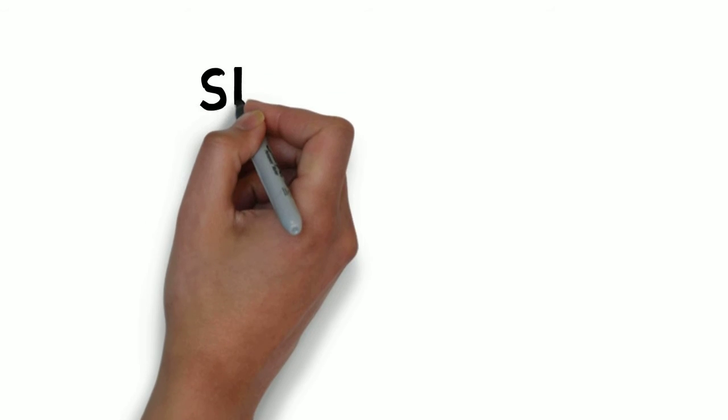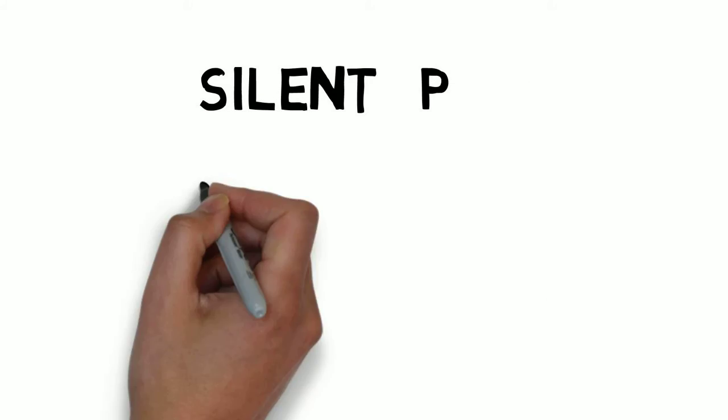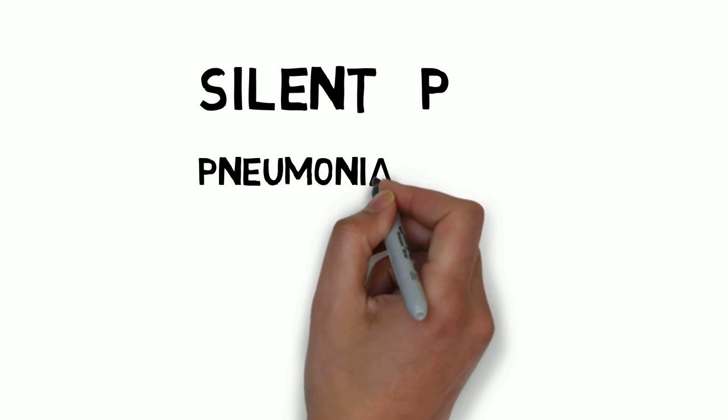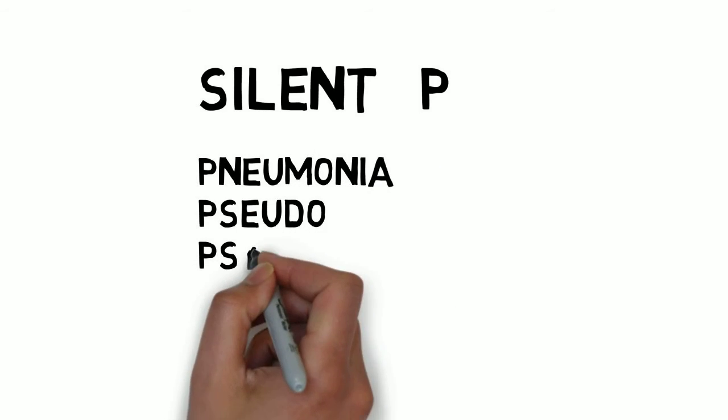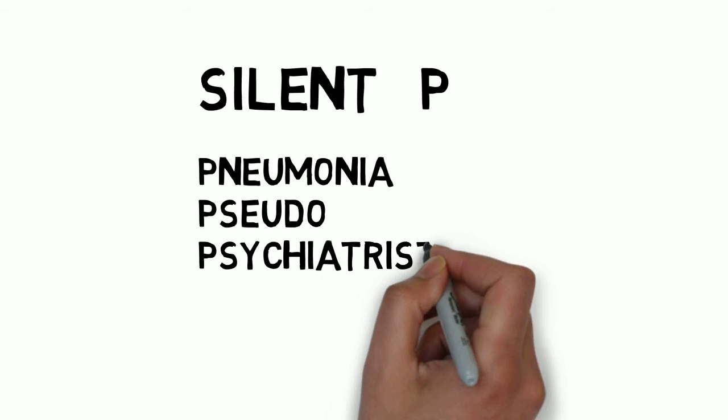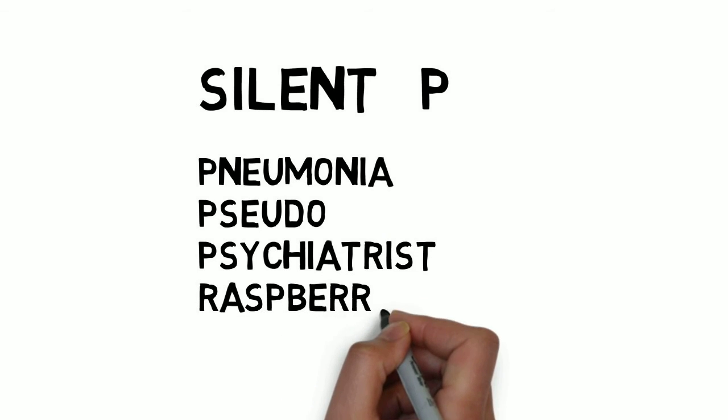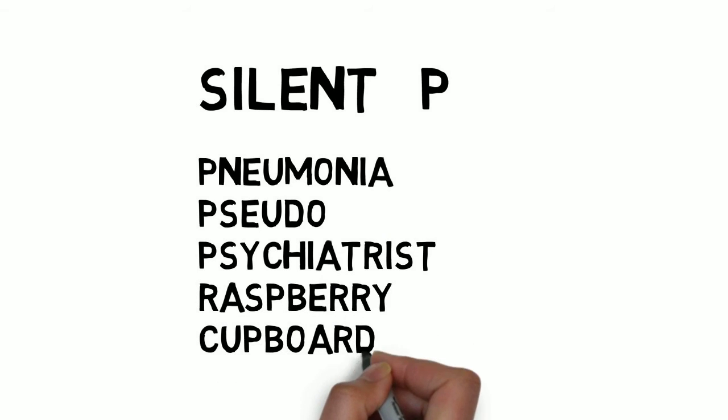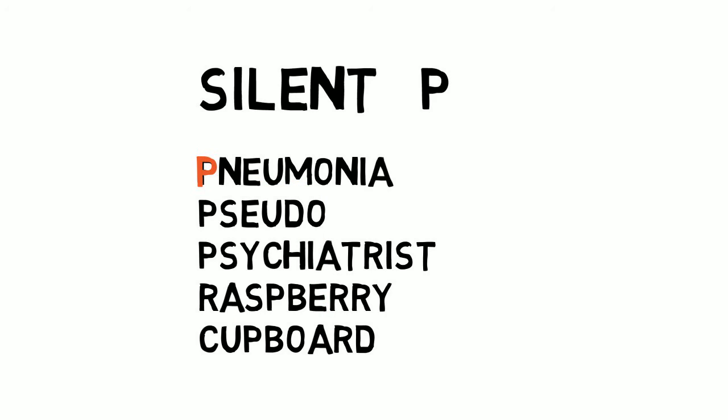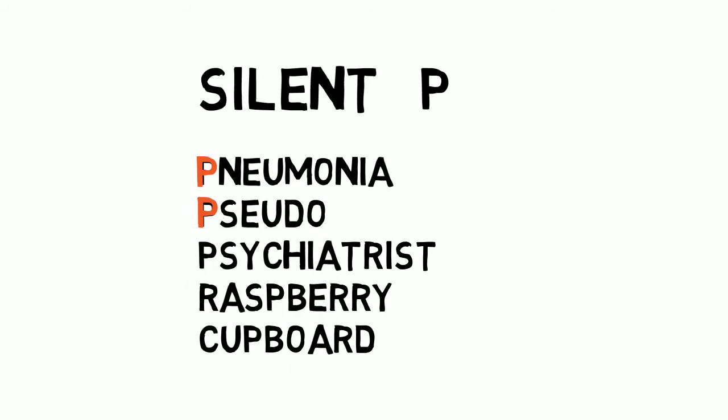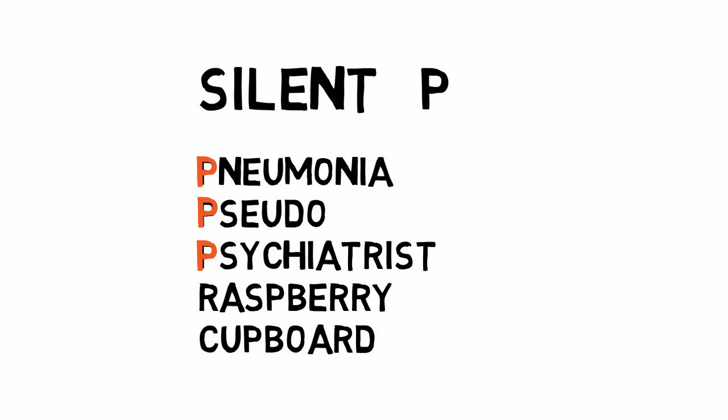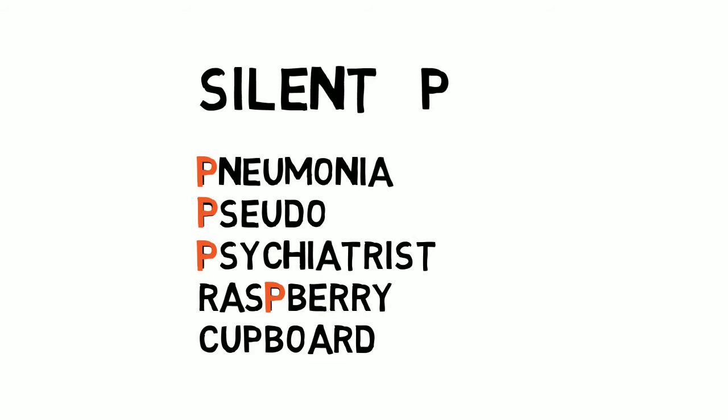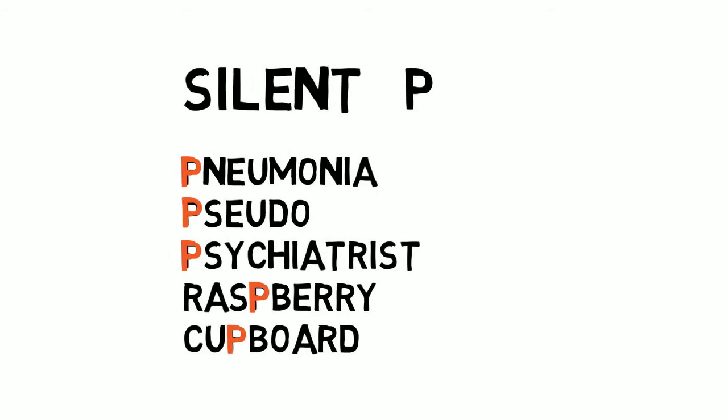Let us look at the next letter. I hope you are enjoying this. Try to pronounce these words. Here you don't have to pronounce the letter P. The first one is pneumonia, no P: pseudo, psychiatrist, raspberry, cupboard.